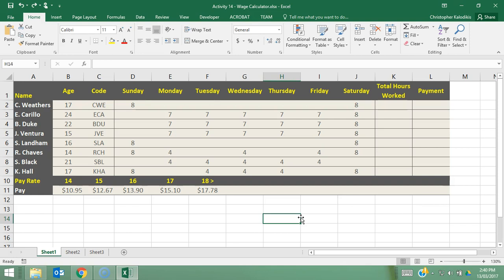This next activity is the wage calculator and what it does is calculate the amount of payment due to a number of employees based on the hours they've worked per week and the age bracket they fall into. It makes use of multiple functions as well as absolute and relative referencing in order to make it an efficient spreadsheet.